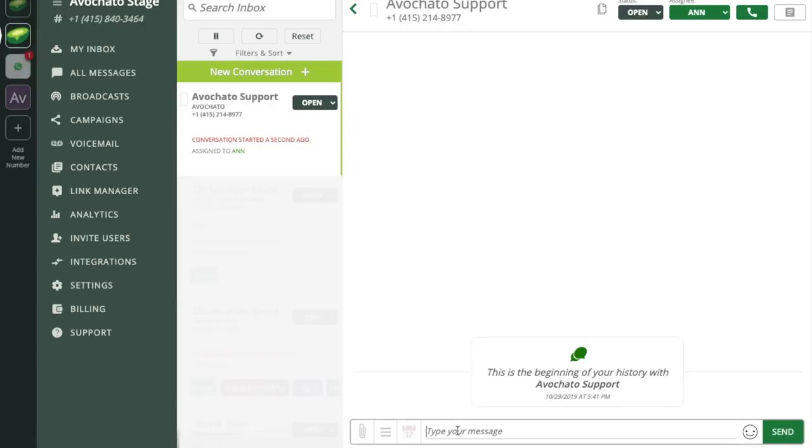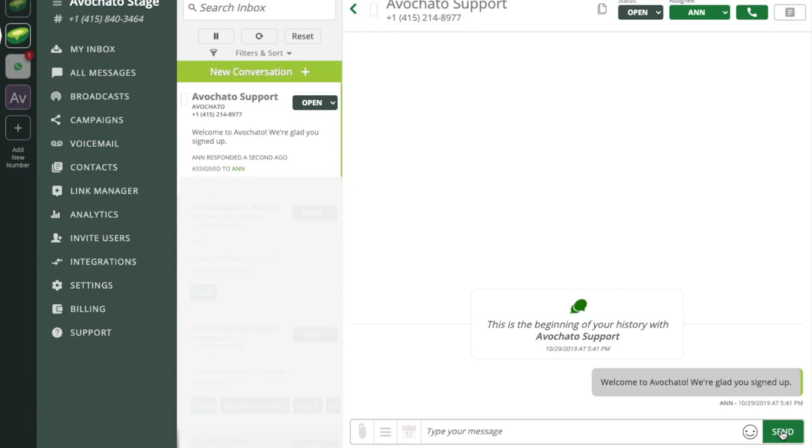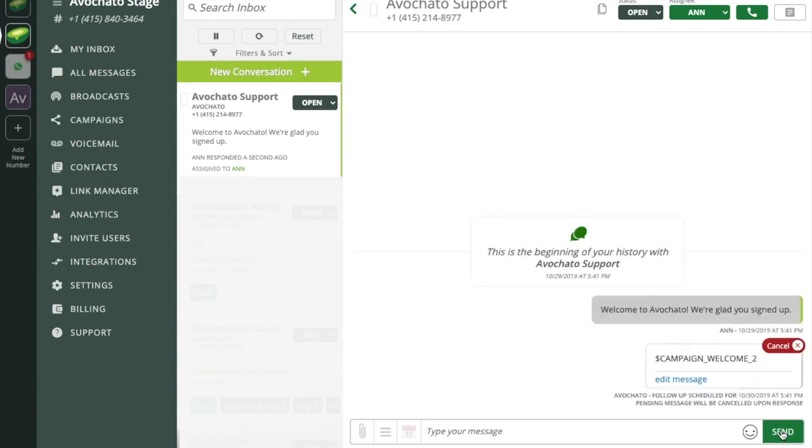So there's the shortcut campaign underscore welcome and it automatically sends that first message and schedules the follow-up. As we mentioned before if this user responds to the message that follow-up will be automatically canceled.